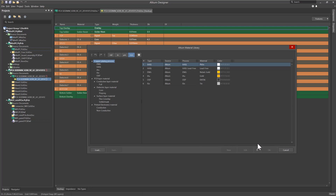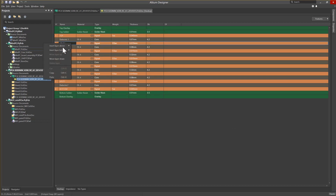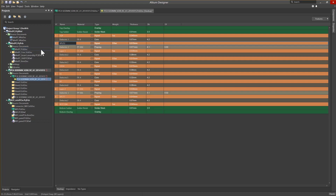Next, we'll add and remove layers. This is done by selecting a layer in the stack-up and right-clicking on it, then choosing Insert Layer Above or Below. For this example, we'll choose to insert the layer below, then choose for it to be a signal layer. Now we have a new signal layer named Layer 1, inserted below the chosen layer, along with the appropriate dielectric.